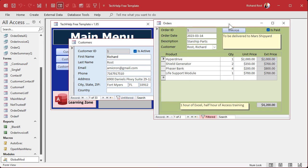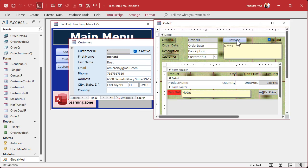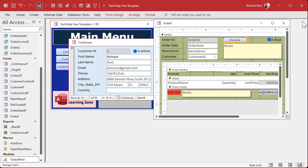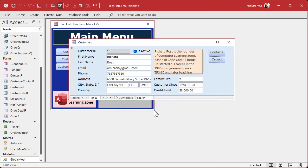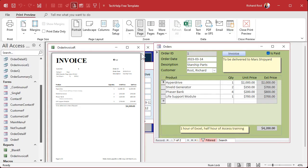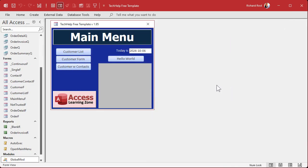One more thing I like to do: I like to add a control tip text so that if the user hovers over the button, it tells them what it does. On the Other tab under Control Tip Text, I'm going to say 'Click to preview invoice. Shift+Click to send direct to printer' — because no one can ever remember all these little things; it's a training issue. Now if I go back in and hover over the button, there's my control tip text. It tells you what you need to do. That's it — pretty straightforward.